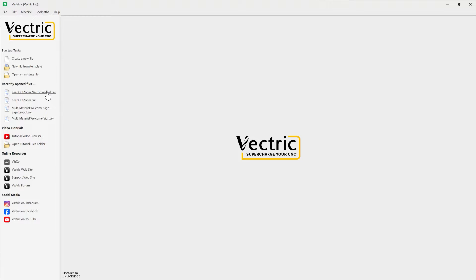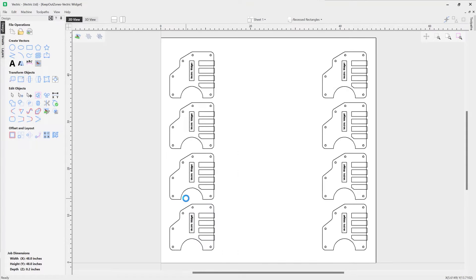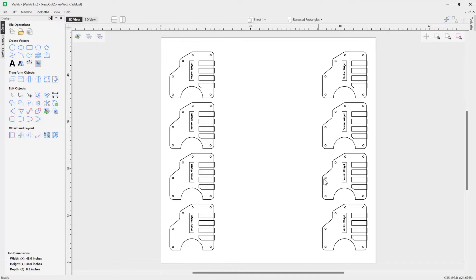And now we're going to look at opening a file that I've made earlier. So here is a file that has eight different widgets that I plan to cut on my CNC machine. Now I've already created the toolpath for them.